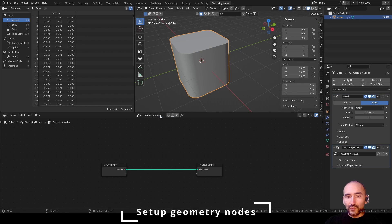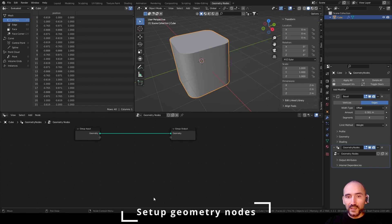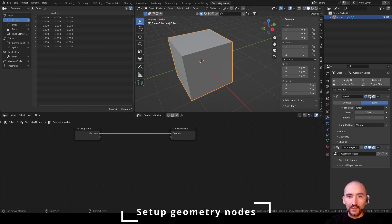So press new to create a new modifier here. We will disable for a moment the bevel modifier to make the same effect.